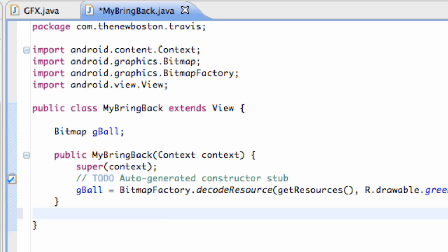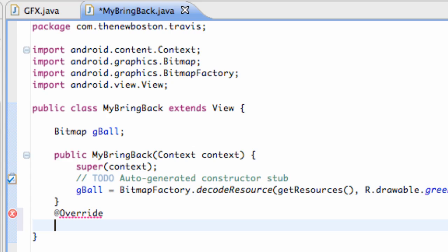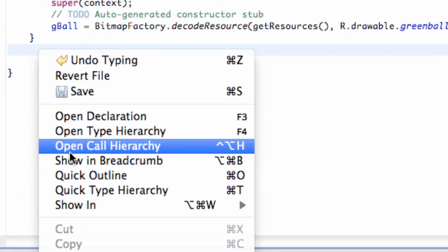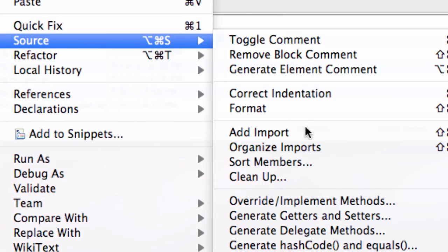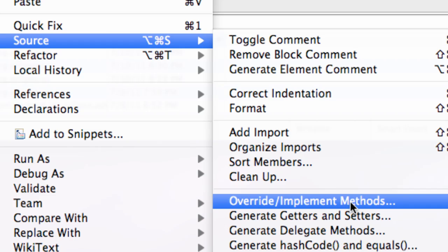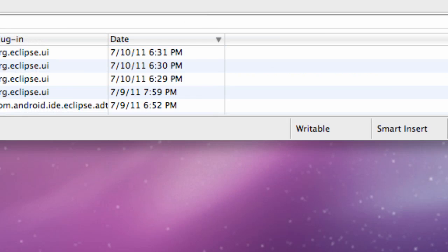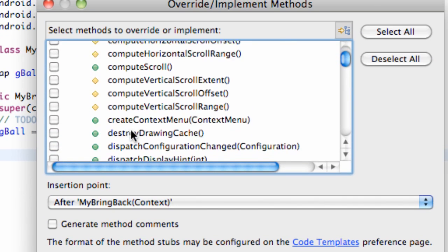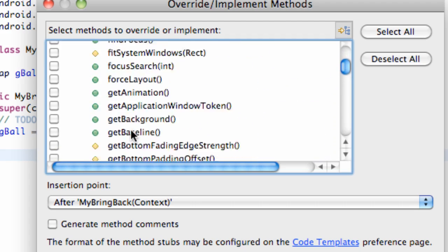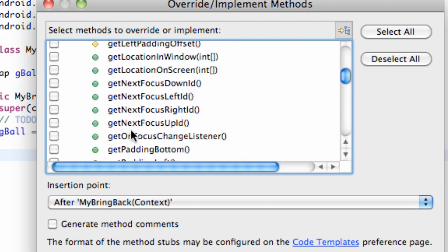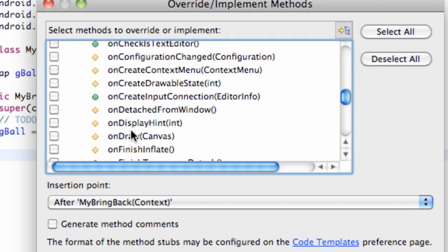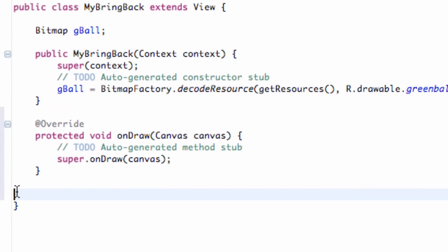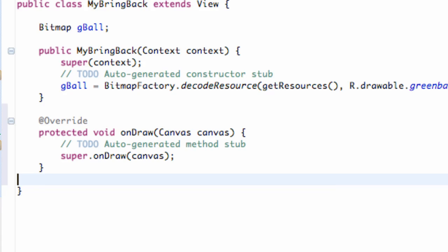We need to create this method called OnDraw. This is an actual method, so you might want to type @Override. Let's see if they have the easy way to put this in. Right click, Source, Implement Methods, and let's see if they have it. OnDraw right here, yes. Just click that. It takes a canvas within its parameters. Hit OK. There we go. We have our OnDraw method now.